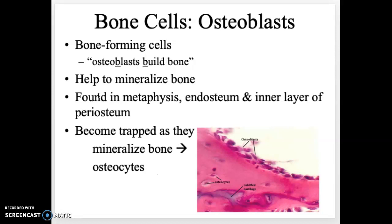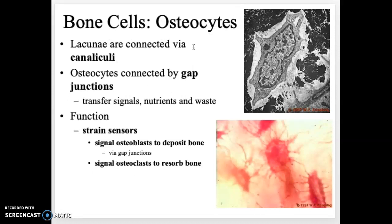Osteoblasts act to calcify the bone. Once they calcify the region around themselves, they get trapped in that space because they've made the bone hard. Once they are trapped, we call them osteocytes.